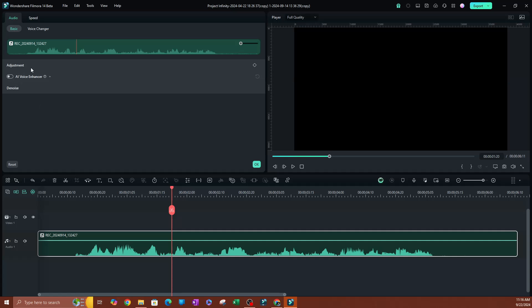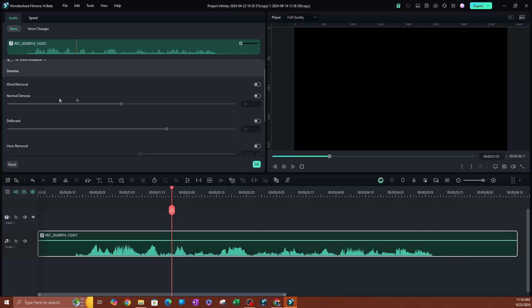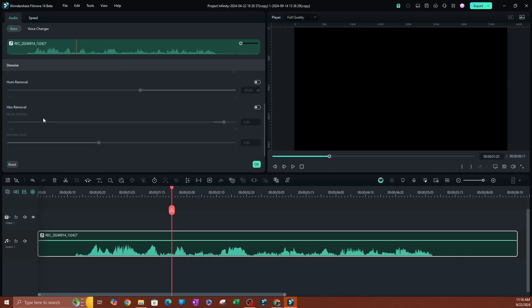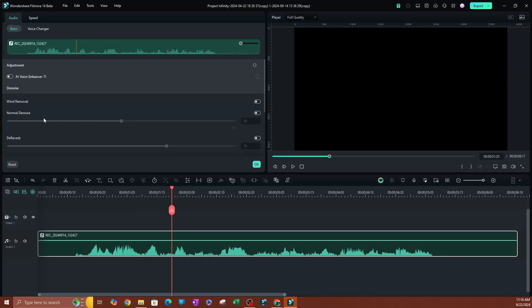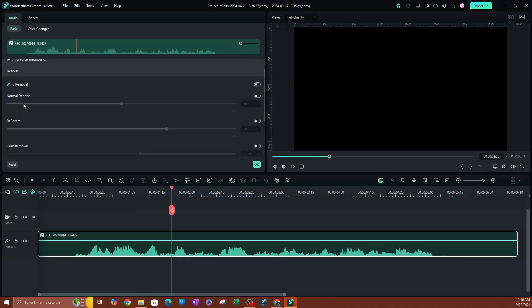There's going to be a few things here. So you have your adjustment settings. The first one is going to be the AI voice enhancer. Now we're going to go ahead and open up the denoise feature, which is the last one — go ahead and click that. So we have a couple of options here. The first one is going to be wind removal. So if you are filming outside or just in a place where there's wind, just make sure you enable this. It's going to go ahead and remove those wind audio noises.